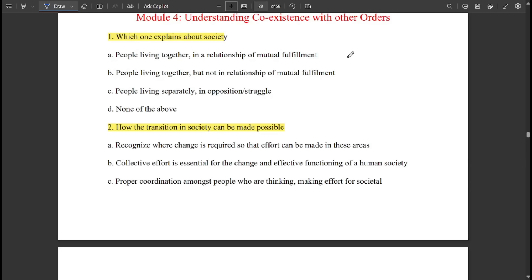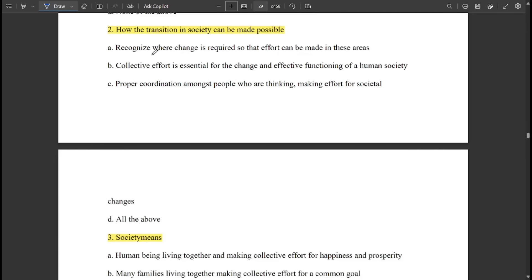Around 50 questions are there in both module 4 and module 5. The first question: which one explains about society? — 'People living together in a relationship of mutual fulfillment' explains about society. Next question: how can the transition in society be made possible? — It is all of the above.